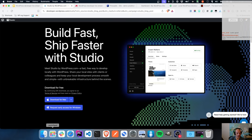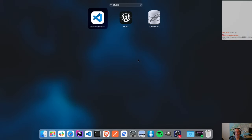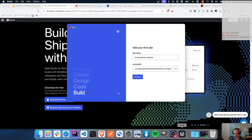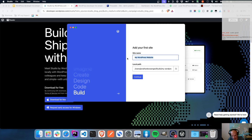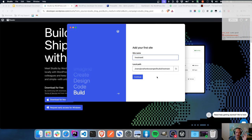I do already have Studio installed on my Mac, so I'm going to run it very quickly. I do quite like the icon - the sort of W with a little target-like thing around it. And immediately when you run Studio, you go straight into building your first site. That's the second thing I like about Studio - it's a very streamlined, very quick process.